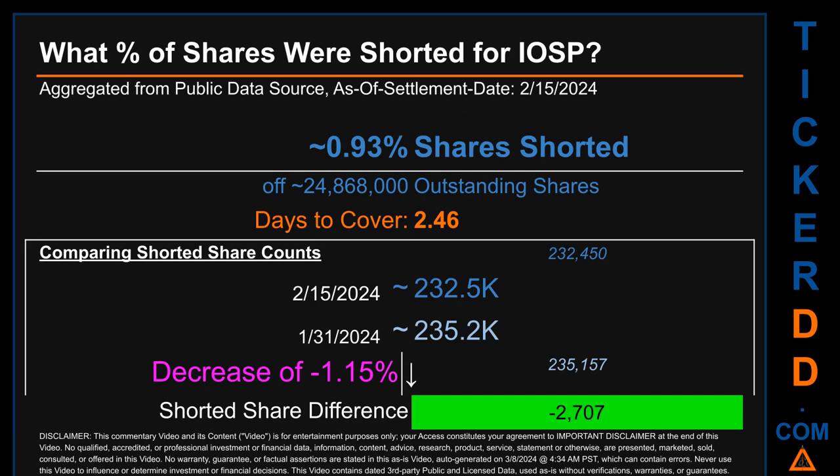What percentage of shares were shorted for IOSP for the two-week period ending on settlement date February 15, 2024? About 232,500 shares of IOSP were shorted out of a total of approximately 24.9 million outstanding shares. Therefore, based on as-is discovered public data, IOSP has a short interest of roughly 0.93%, calculated by dividing the number of shorted shares by the number of outstanding shares.